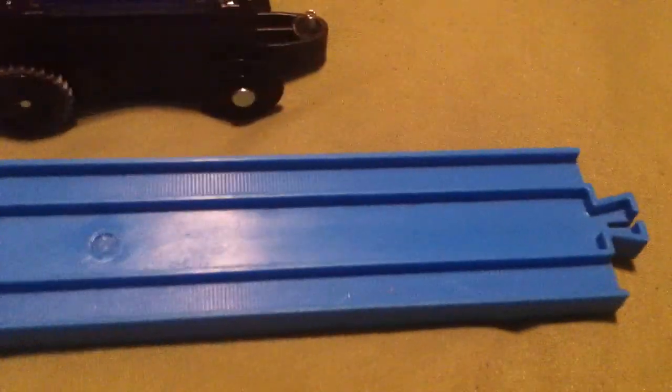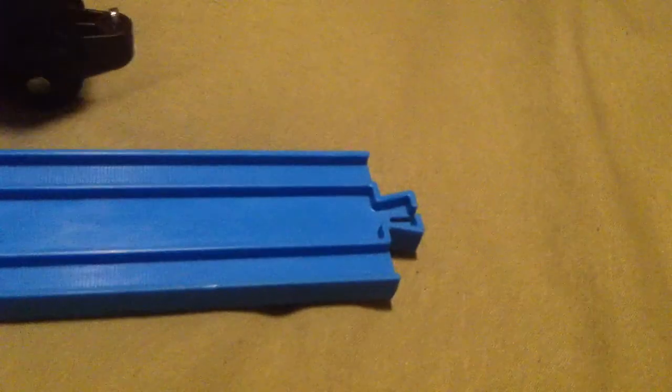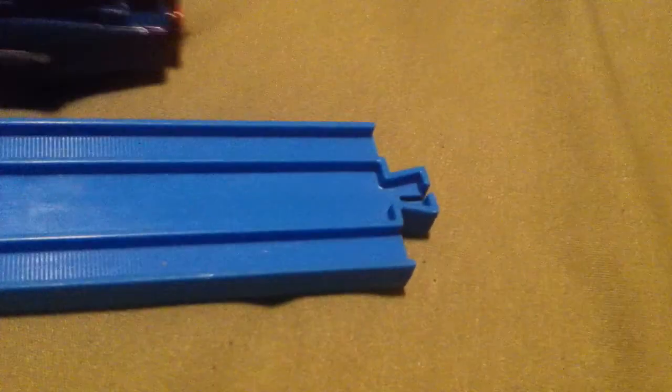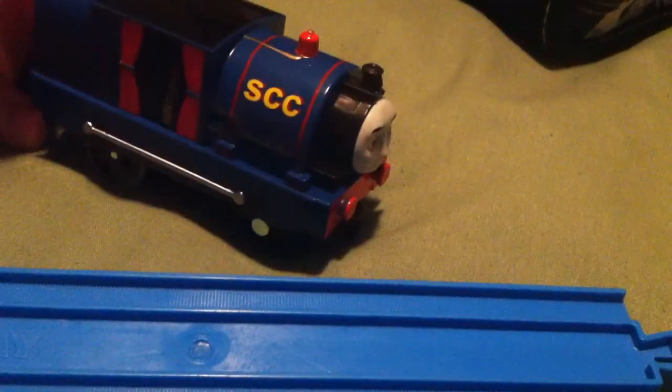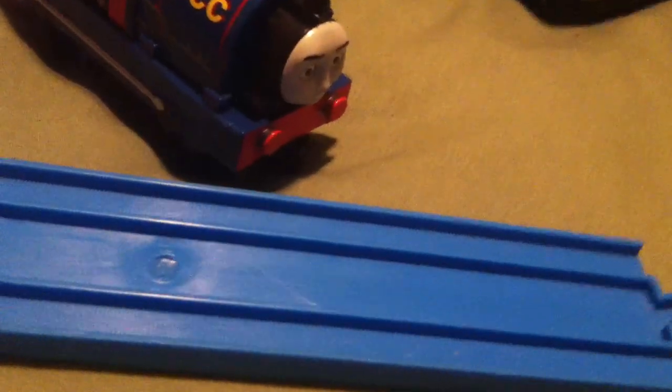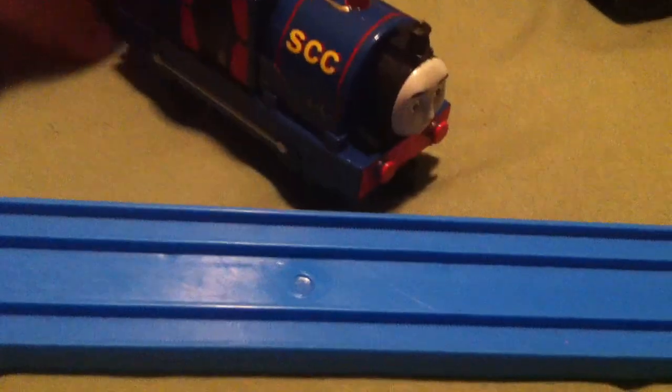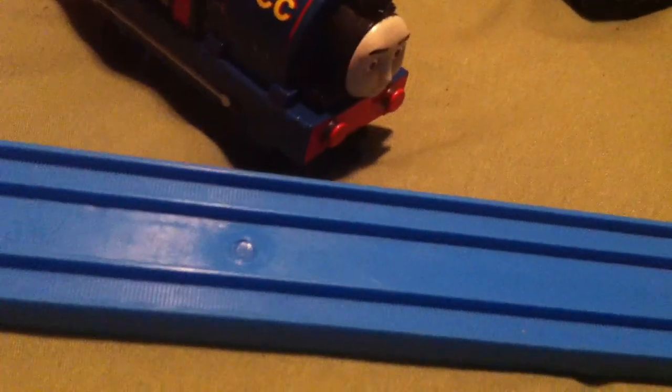So here's another presentation on the Thomas and Friends 2014 Sodor Tonka Clay Works engine Timothy. Thank you for watching.